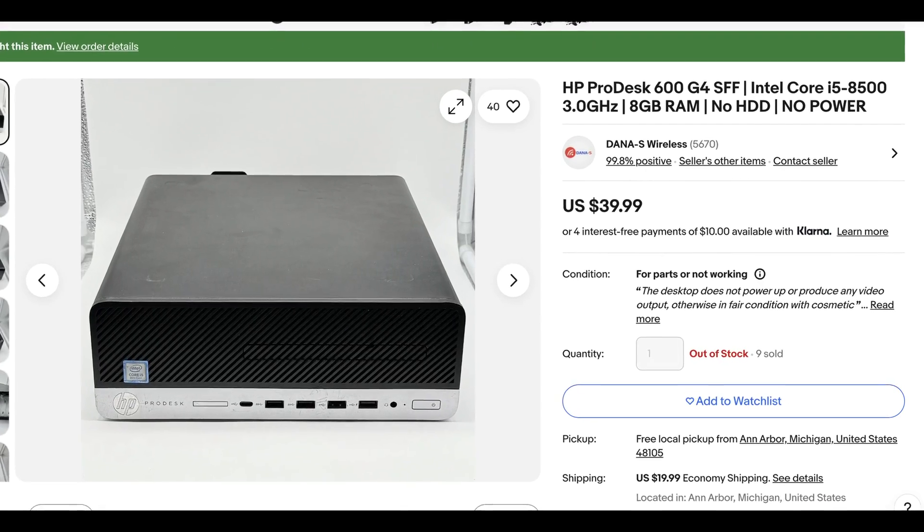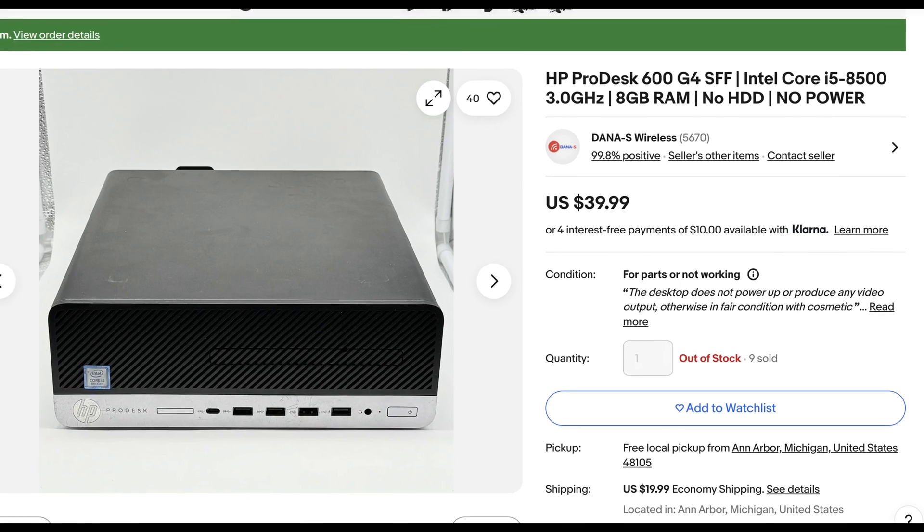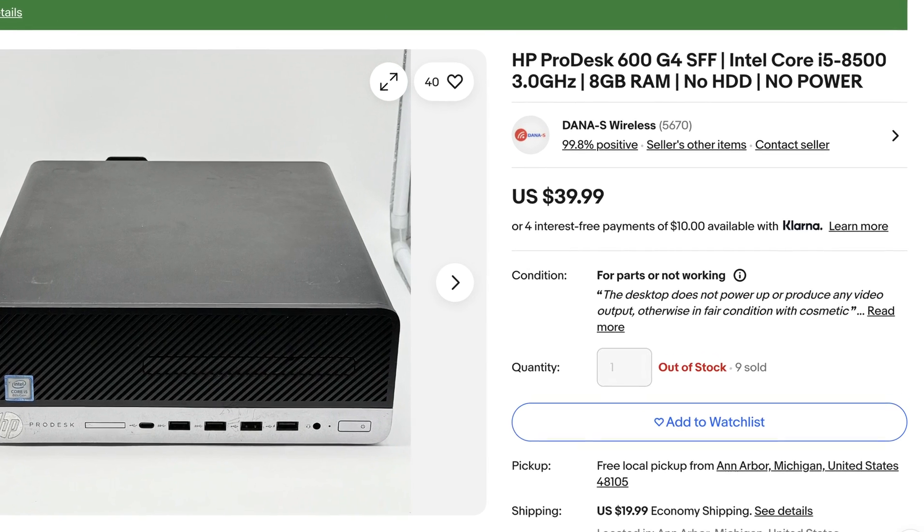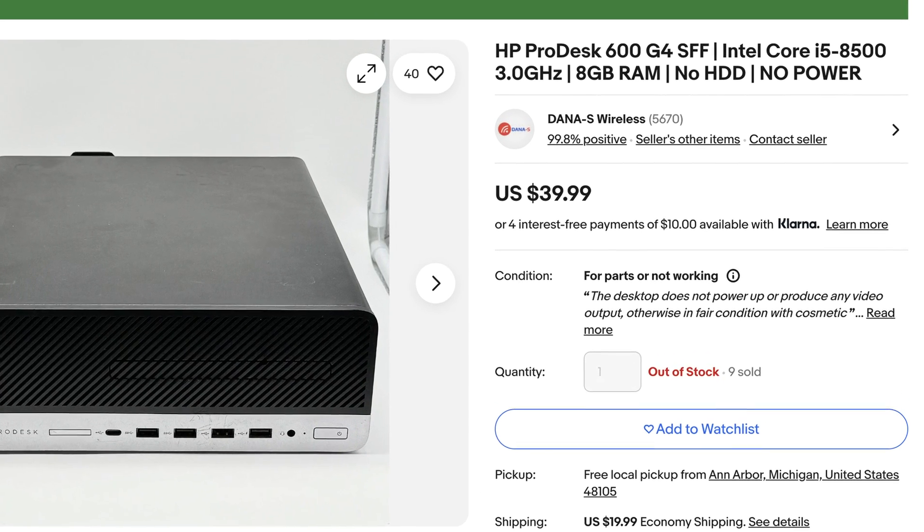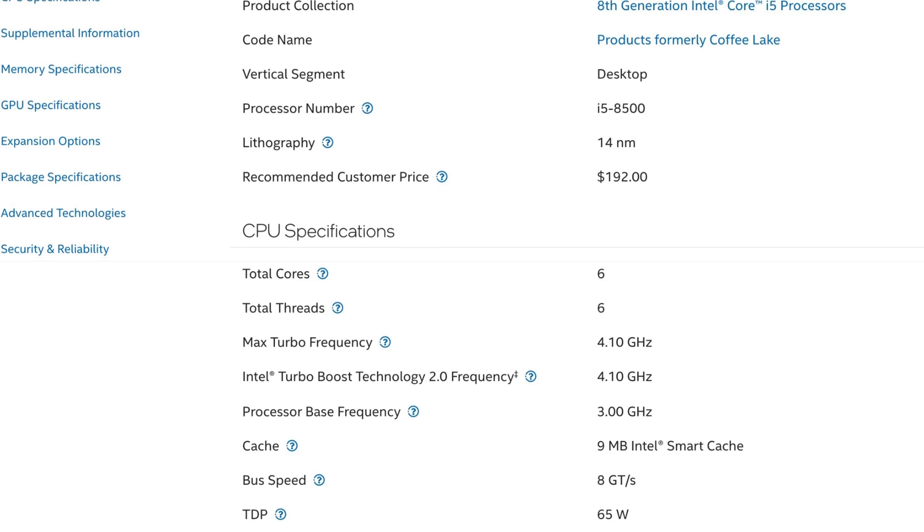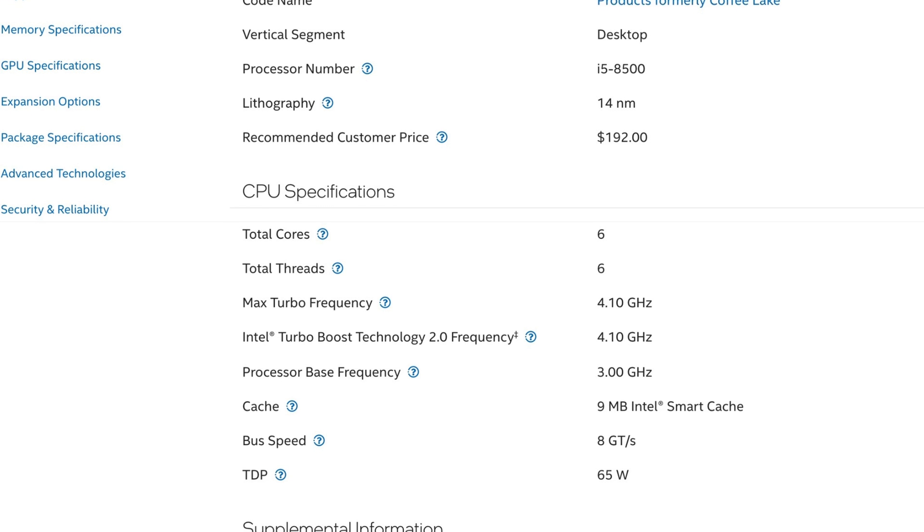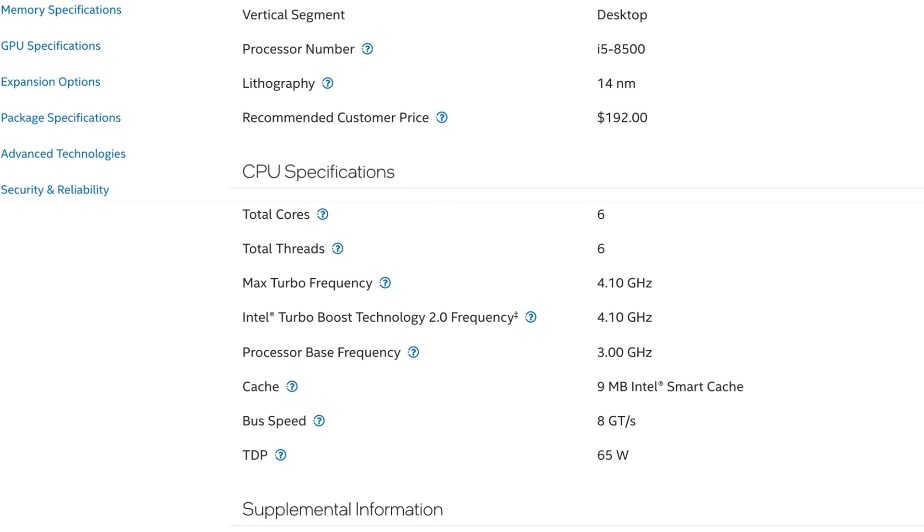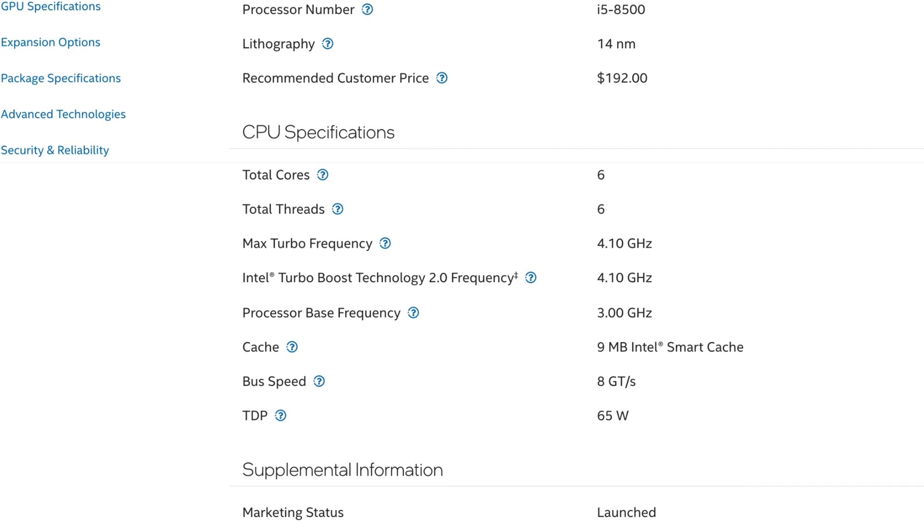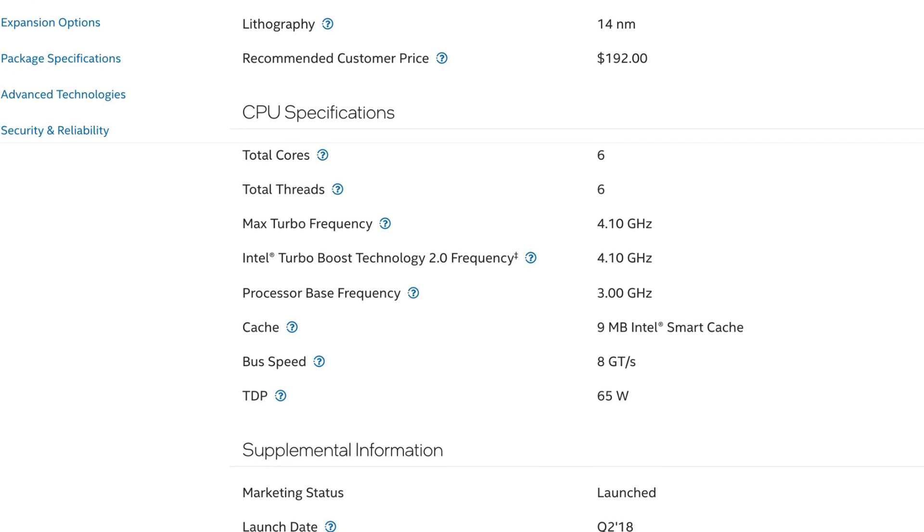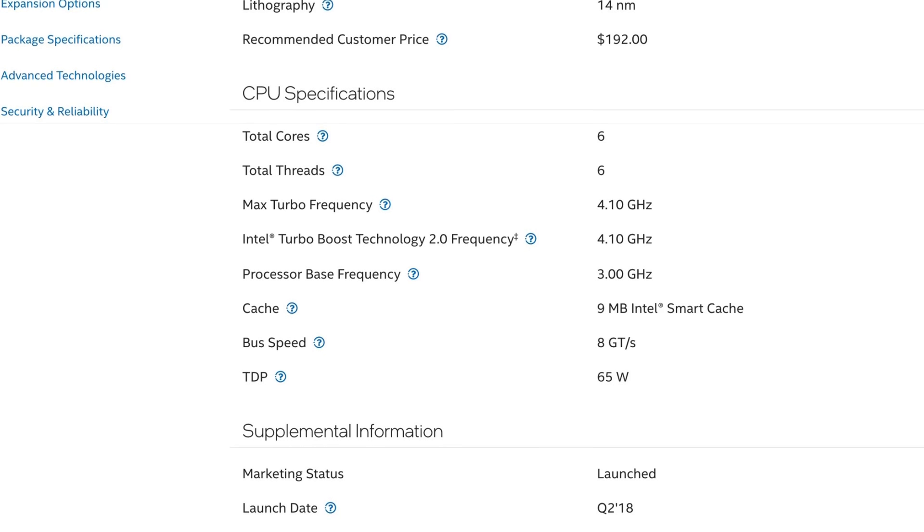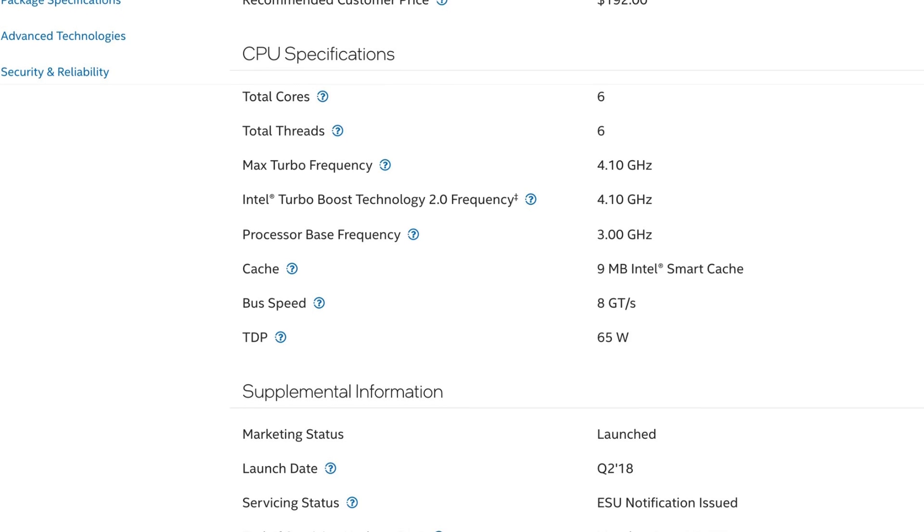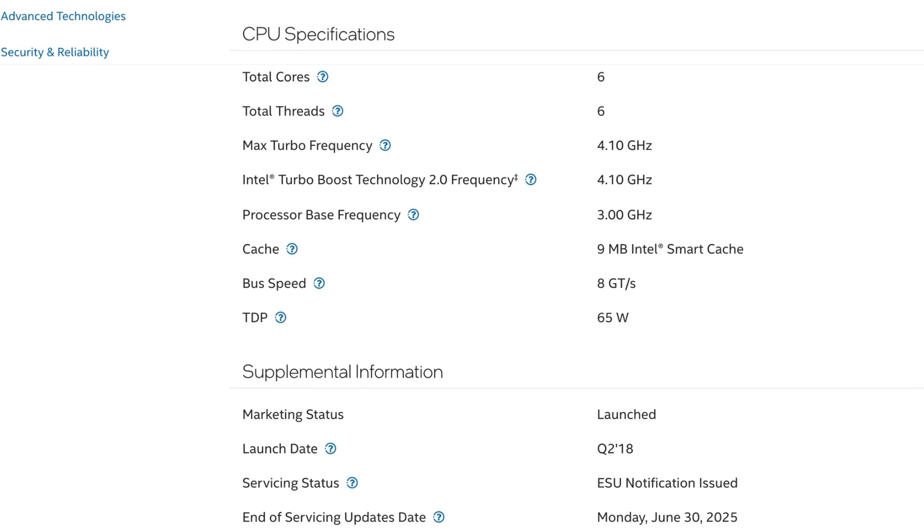The system should have 8GB of RAM, no SSD, and most importantly, an Intel Core i5-8500. The 8500 is a very interesting chip that I plan to dive into more in a future video as it's relatively available, and it's the first i5 that Intel created with 6 cores.